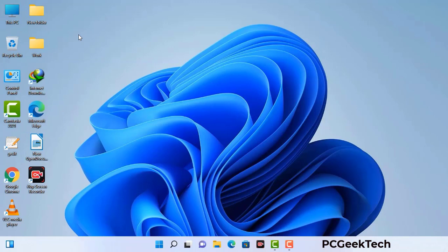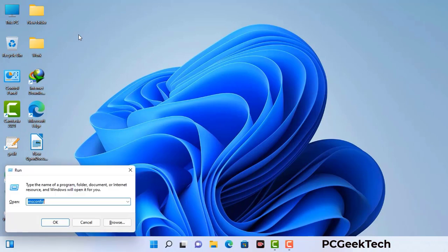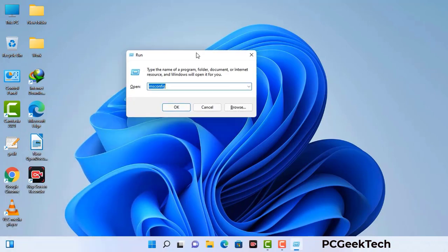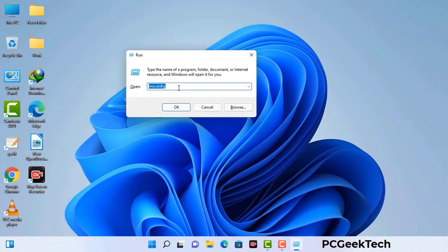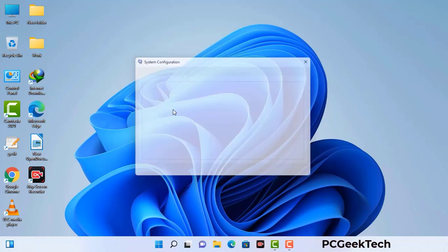Press the Windows button and R button together on your keyboard. The Windows Run command box will appear on your computer screen. Type in msconfig and then press the OK button. Now you can see the System Configuration window on your computer screen.